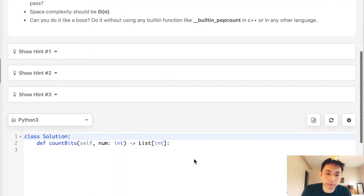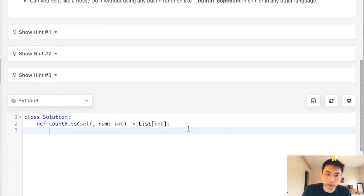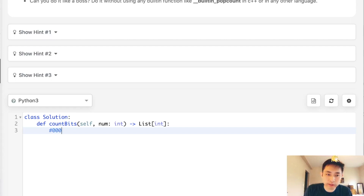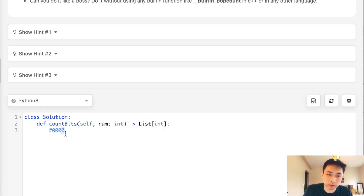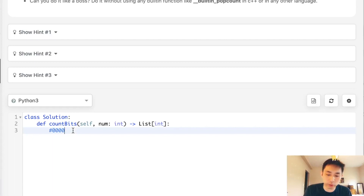If you know anything about binary representation, you know that each position represents a number to the power of two. So the first position represents one, the second position represents two, the third is four, the fourth one is eight, and so on and so forth.